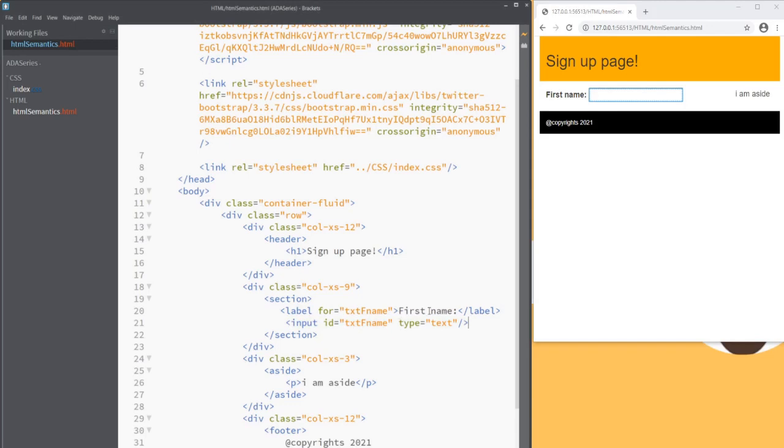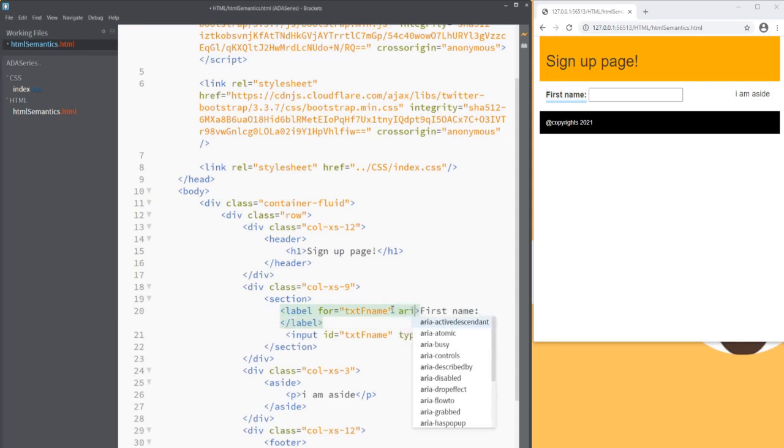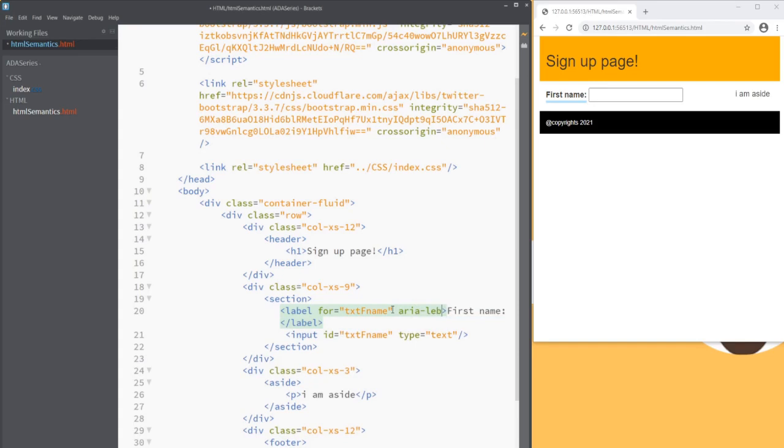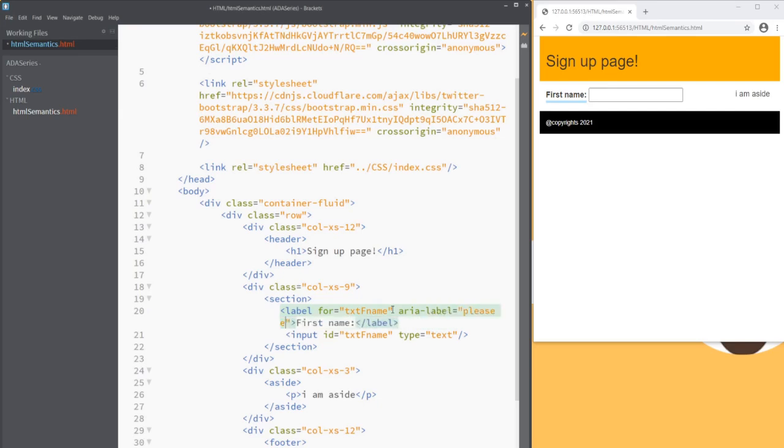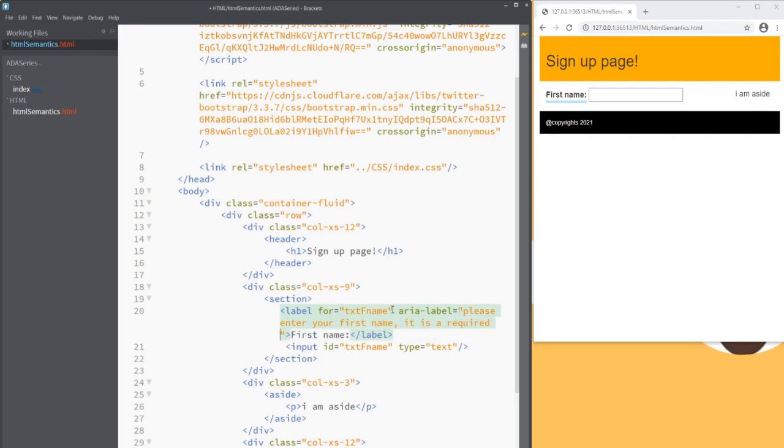Next, we want users to understand the meaning of this label. In case we want to add additional information, we can do it by adding an aria-label. So let's use this attribute here. I'll say aria-label equals to and then we can put a custom message here. We can say please enter your first name. It is a required field.